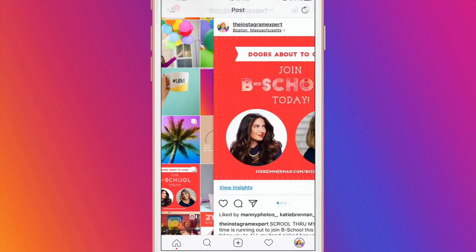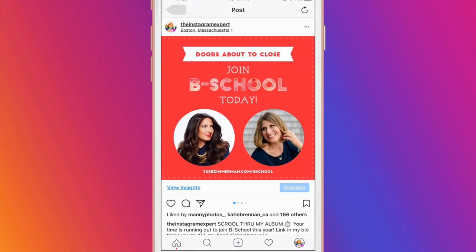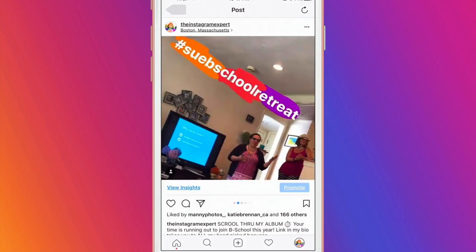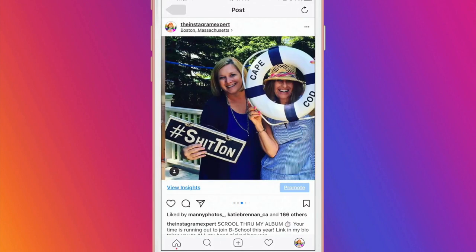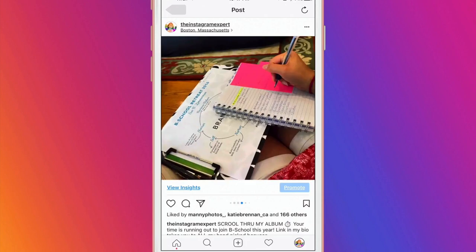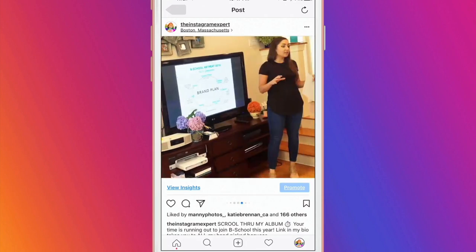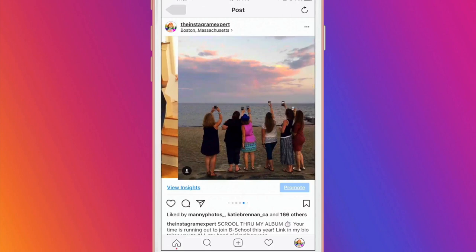Carousel Post gives you the ability to promote your business without overloading people's news feed while keeping your grid looking cohesive and branded. You no longer have to choose the single best photo or video from an experience that you want to remember.